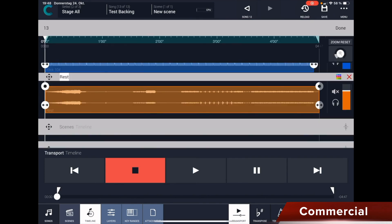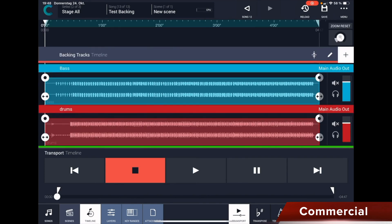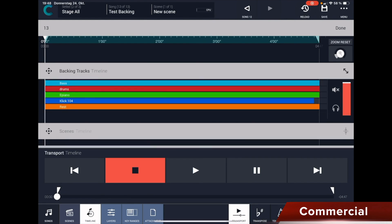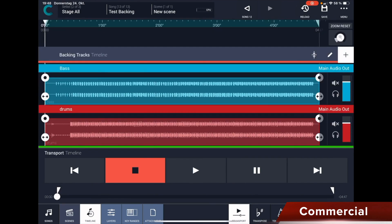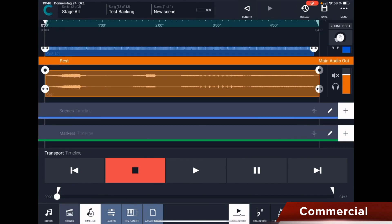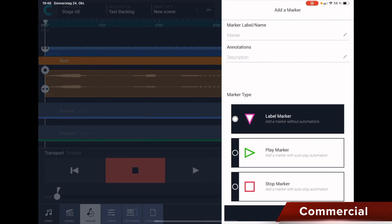If I click on the pencil icon at the top under Backing Tracks, I can change the spools again, adjust the colors, and I can also move the whole thing a bit smaller. Now let's go down here to Marker Timeline and click on plus, and then I can place a marker in there. Specifically, I can place a marker with automation in there — you can execute certain commands with that. We will do that in another video.